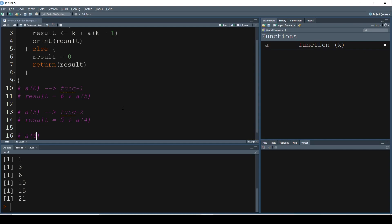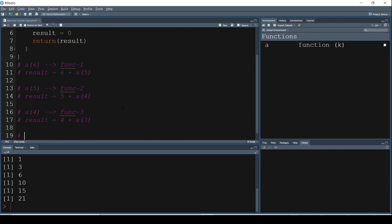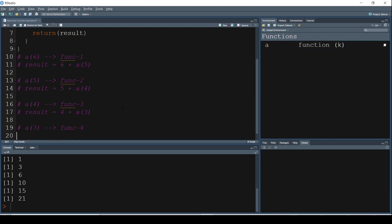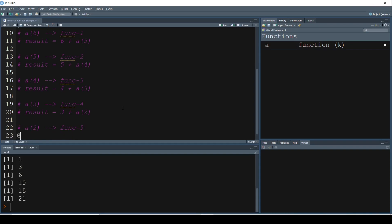And what are we going to have here? Result is equal to 4 plus A of 3. And just like before, A of 3 is something which we have to evaluate now. So that is going to be A of 3, which is going to be our next function, Function 4. And that is going to be result is equal to 3 plus A of 2. A of 2 again we do not know, so we have to calculate A of 2. The system is going to evaluate A of 2 now, which is Function 5.